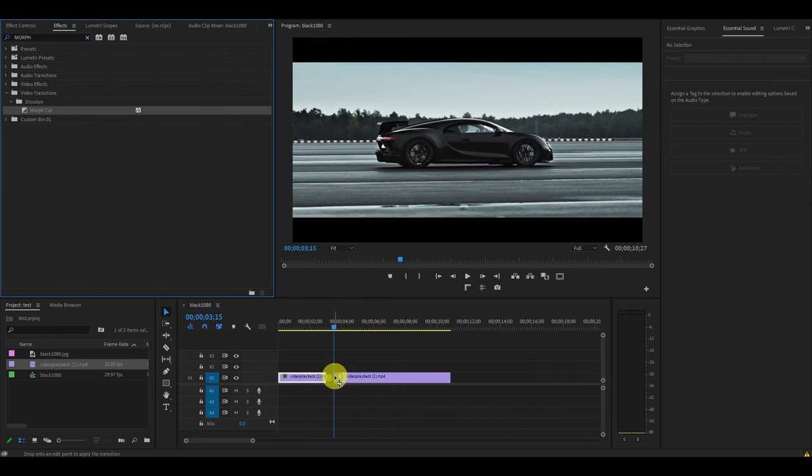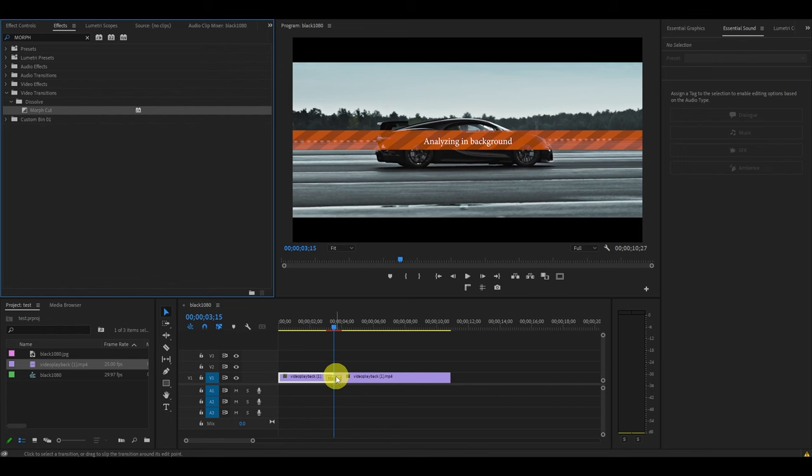Don't panic, you will see an orange bar appear on your preview screen that says analyzing in background. This will go away.